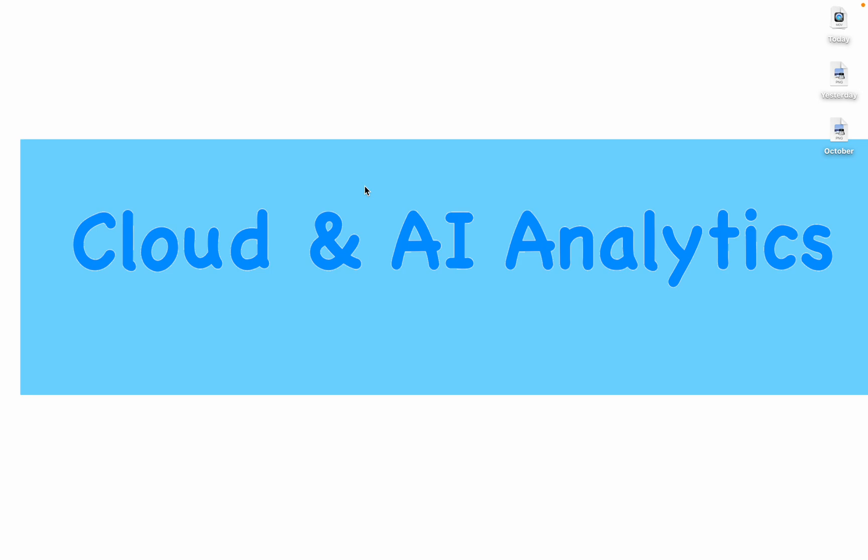Hello all, I'm Vignesh and welcome back to my YouTube channel Cloud and AI Analytics. Hope everyone are doing good.